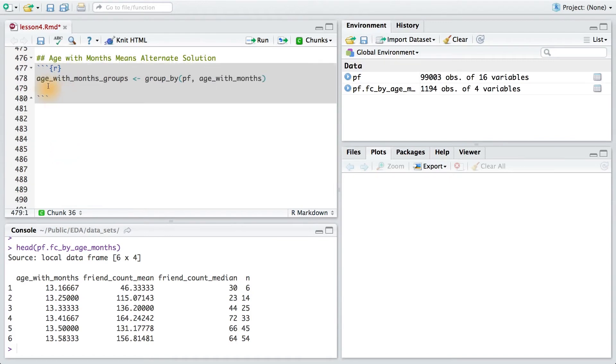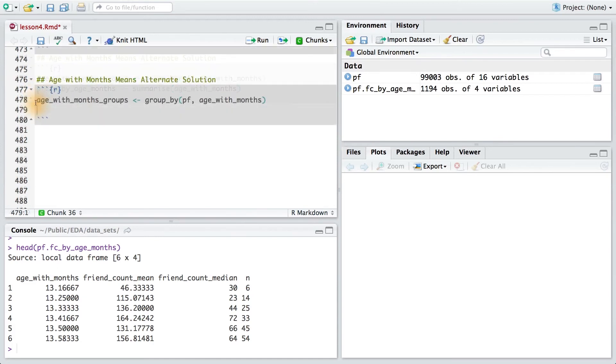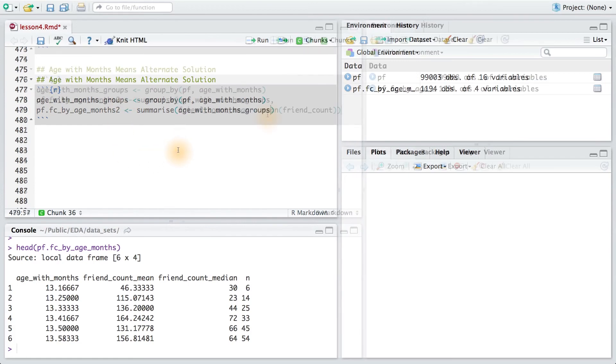Now that I have my groups, I want to summarize them using mean friend count, median friend count, and the number of users in each group. So here, I'll summarize age with months, and I'll save it into this new variable. Now that I have my groups, I want to summarize them using the summarize command. I'll create a new data frame called pf.fc by age months 2. I want to summarize this data frame since it's already in groups. So I'll pass it here, age with month groups.